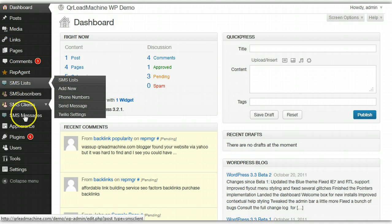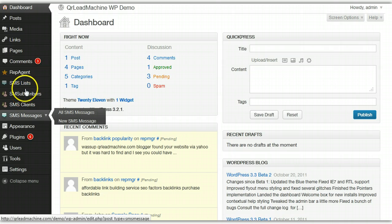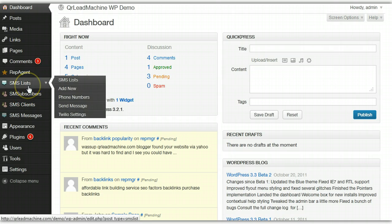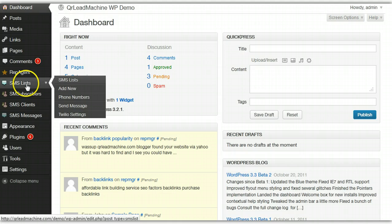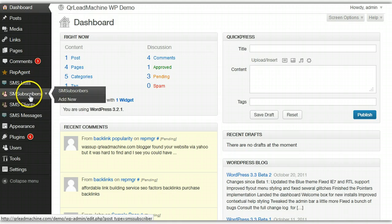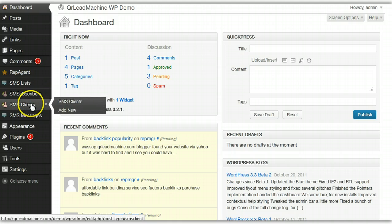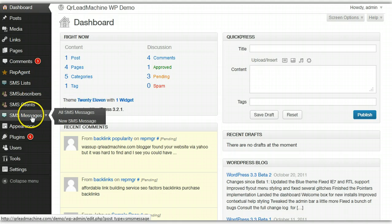I have installed, there's four new menu options here on the left when you have it installed: SMS list, SMS subscribers, SMS clients, and SMS messages.